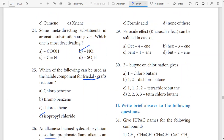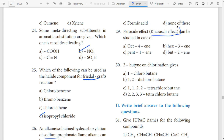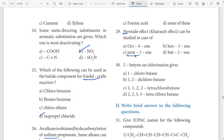29th question — peroxide effect, Karush effect. That is the answer. Starting answer P — so pent. Pent, peroxide. Peroxide — pent.